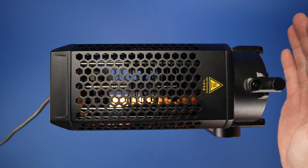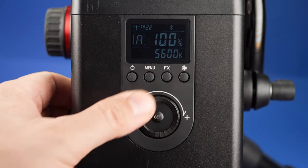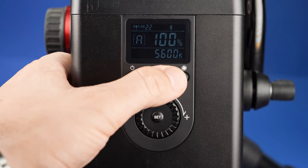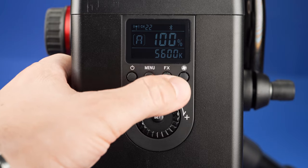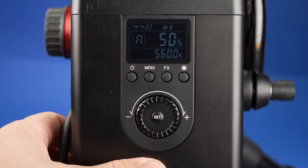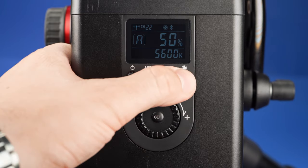The fan is pretty quiet even close up, but in case you need silent operation, there is a silent mode that limits the light output to 50%.